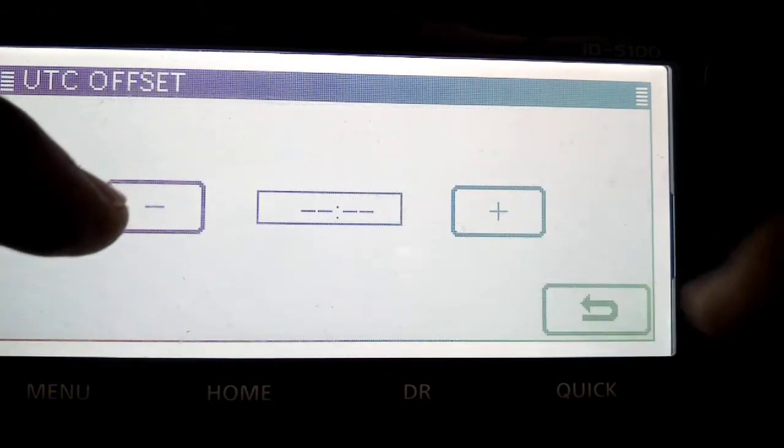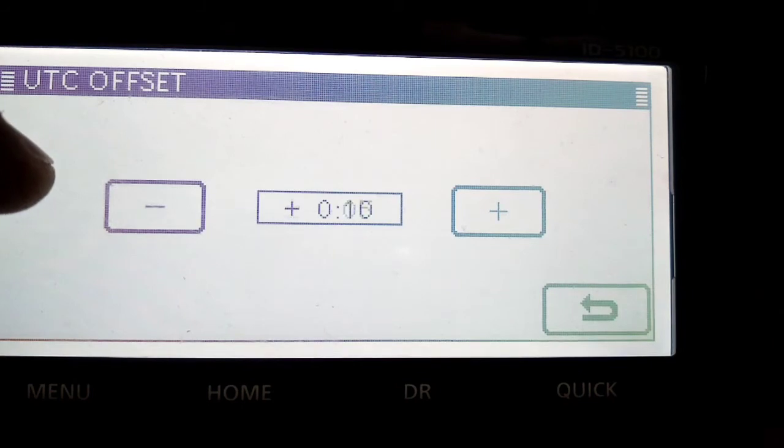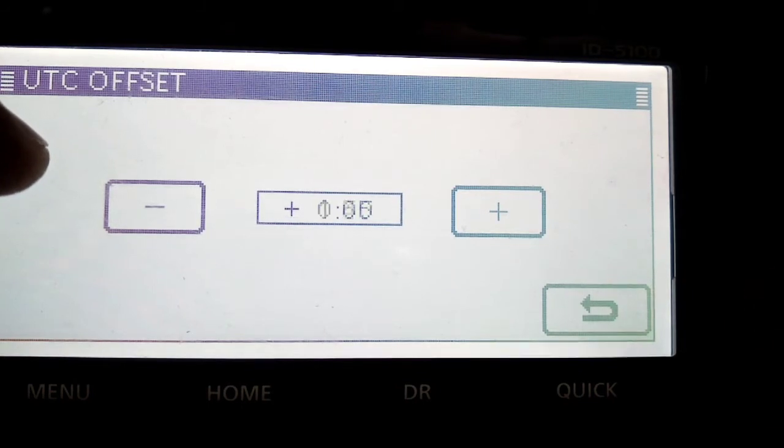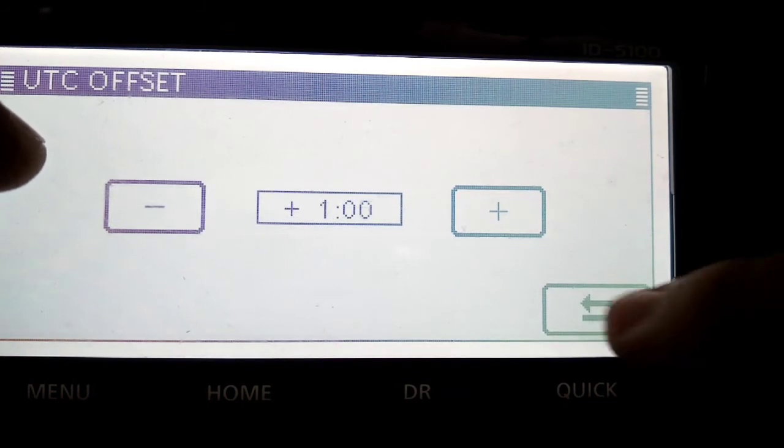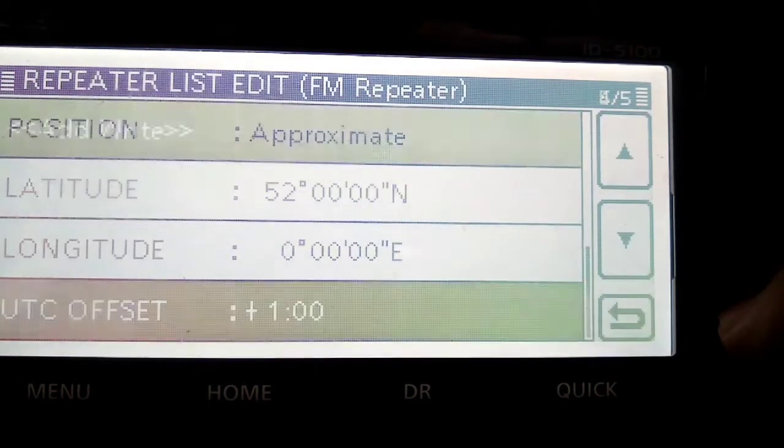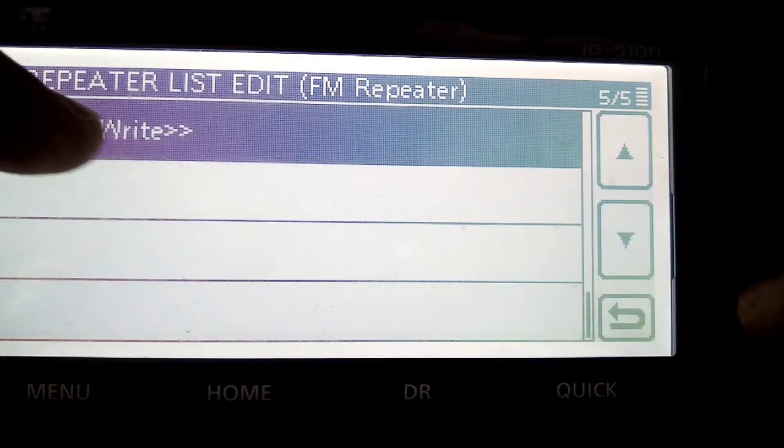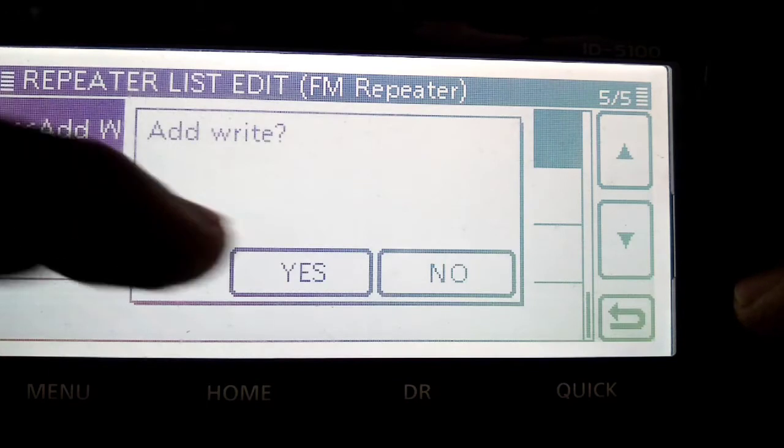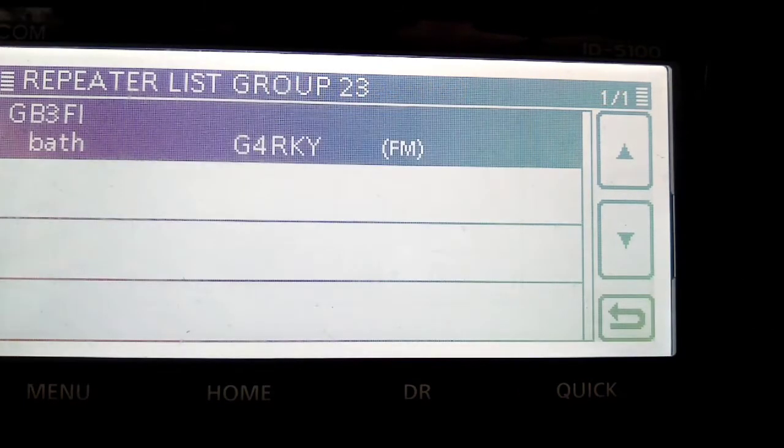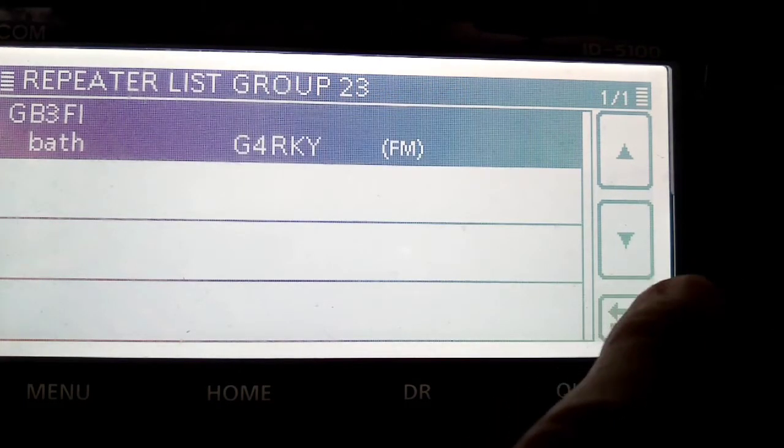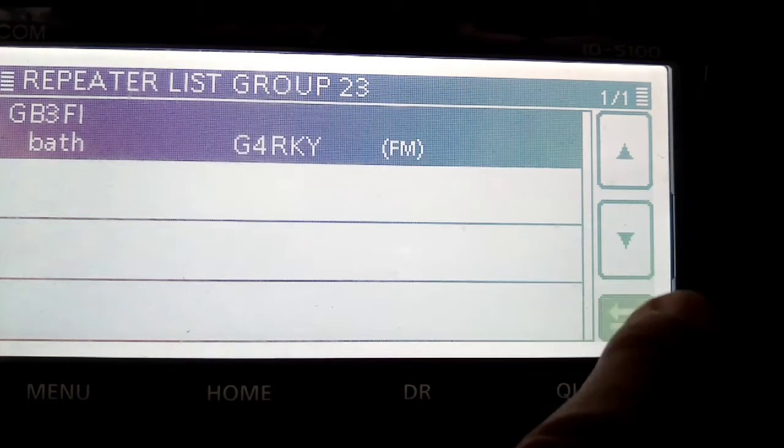Right, UTC, that doesn't really matter. We'll put that like that. And then we'll go down and we'll click add, yes. Okay, so we've got it in there. So let's back out.